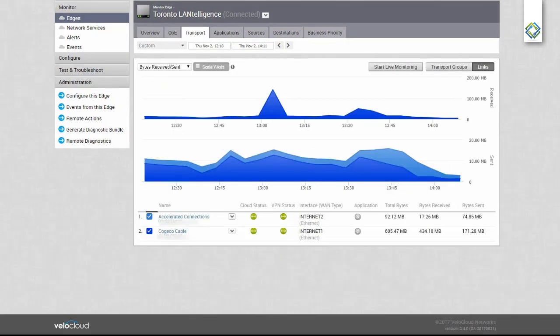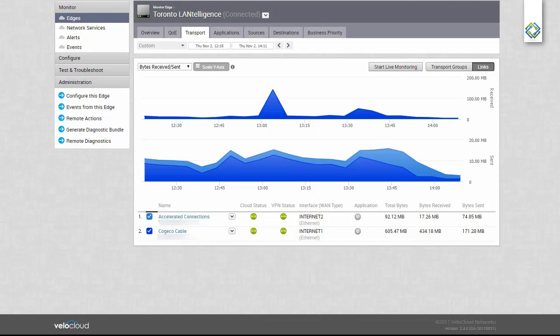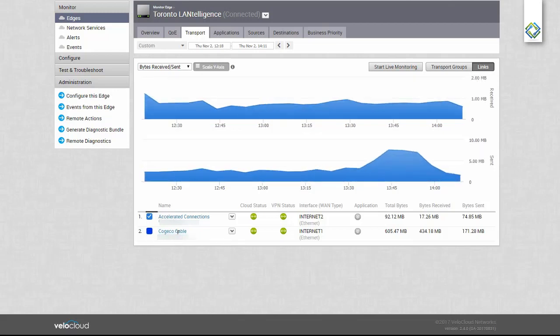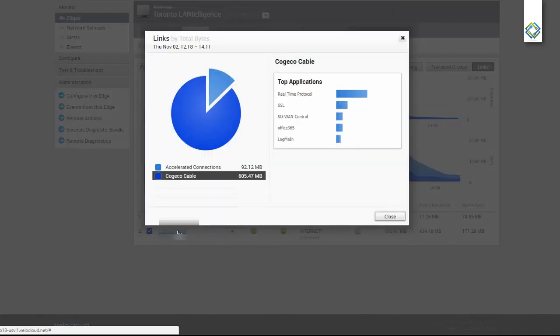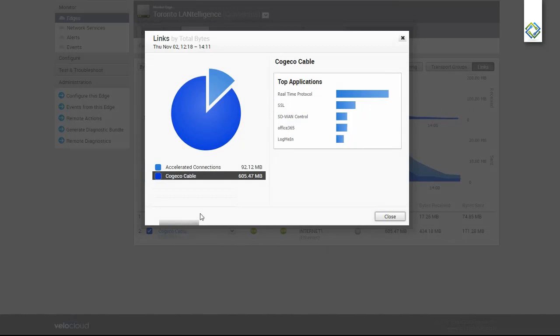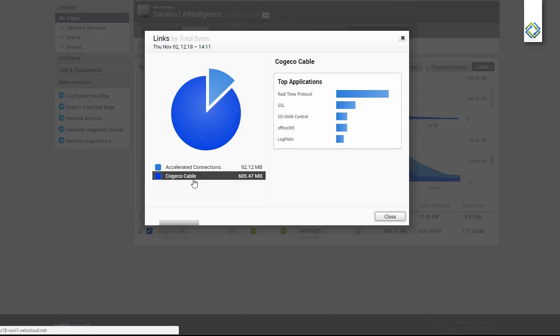The Transport tab gives us insight as to the steering and traffic flows over both internet connections. I can show an overlay of both connections, or I can select one or the other. When I click the link, it gives us insight as to which path our applications are taking. Most of it is going over the path that we showed as green.